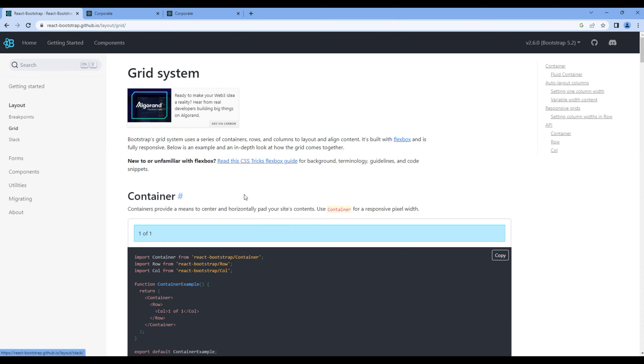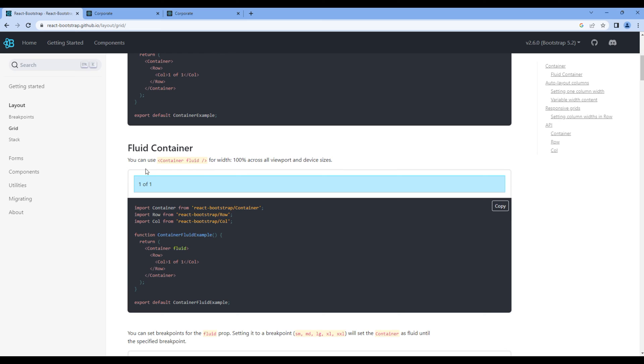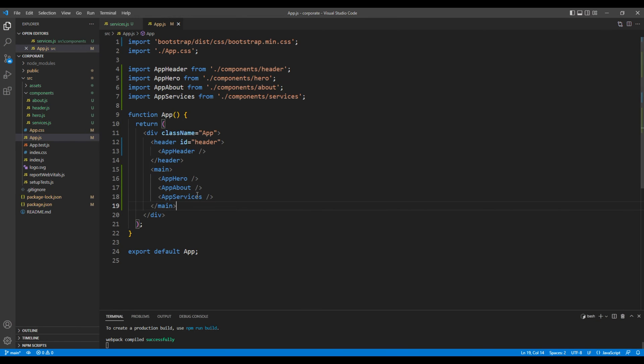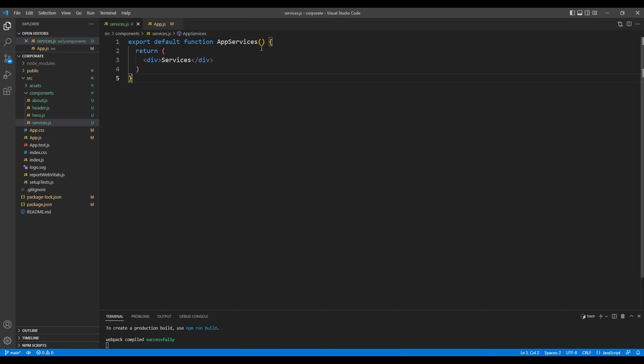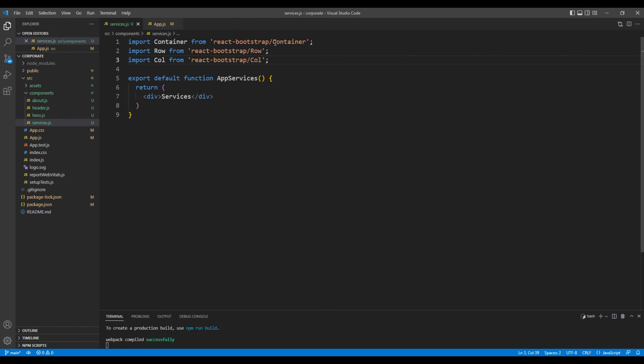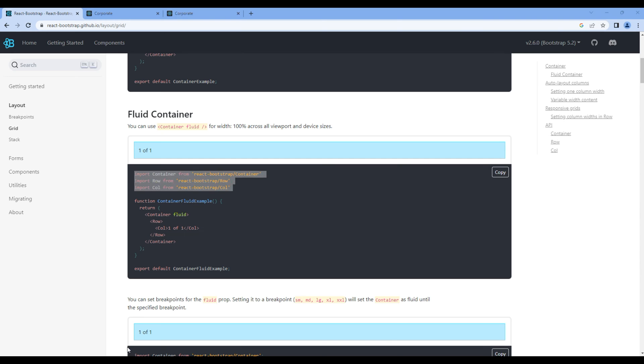We'll use the fluid container so copy the import of container, row, and column. You can add them under services.js, then copy this container element.